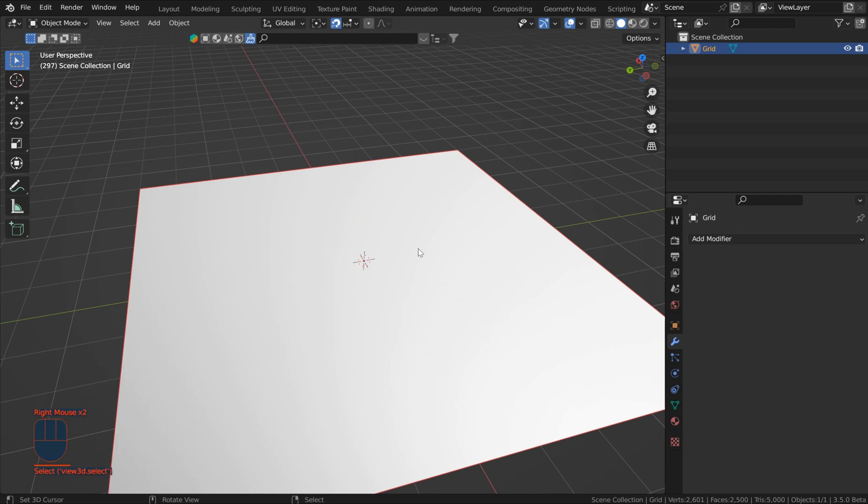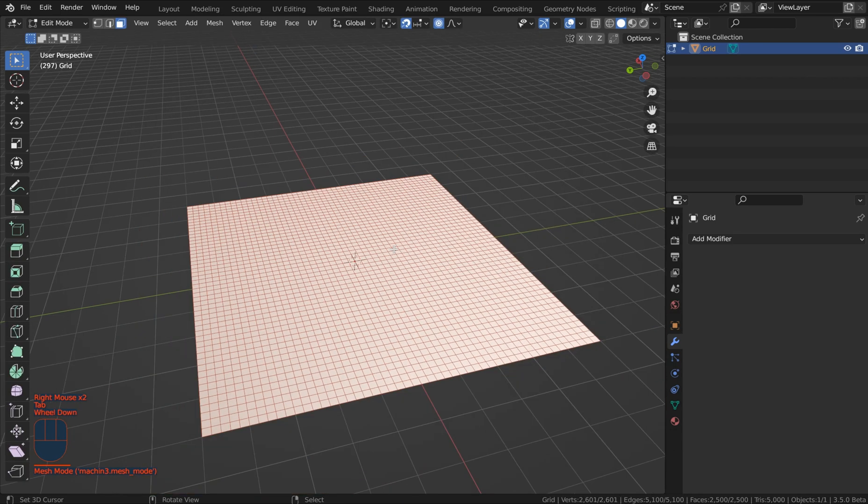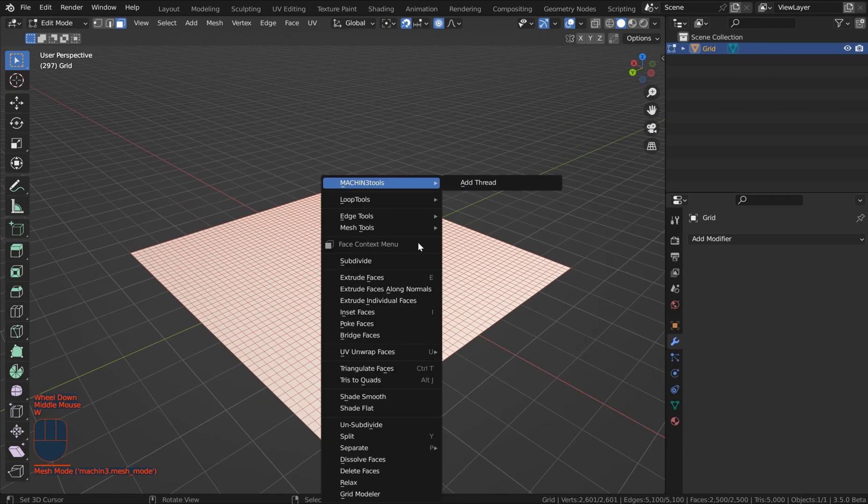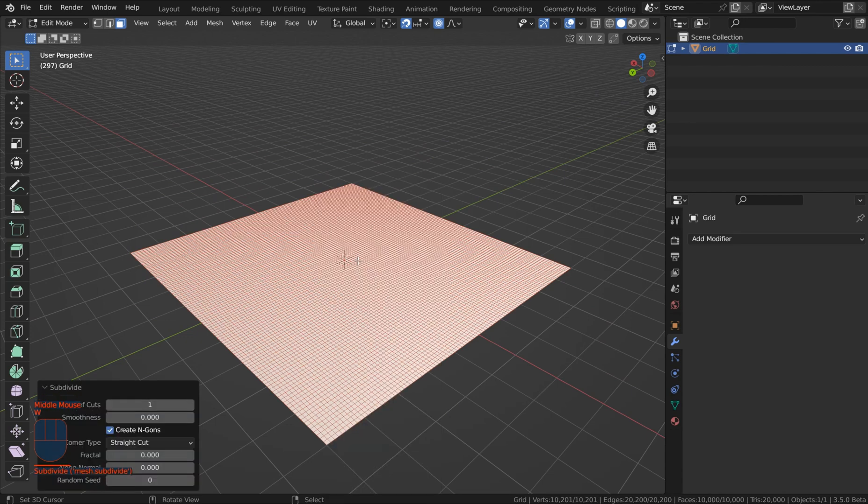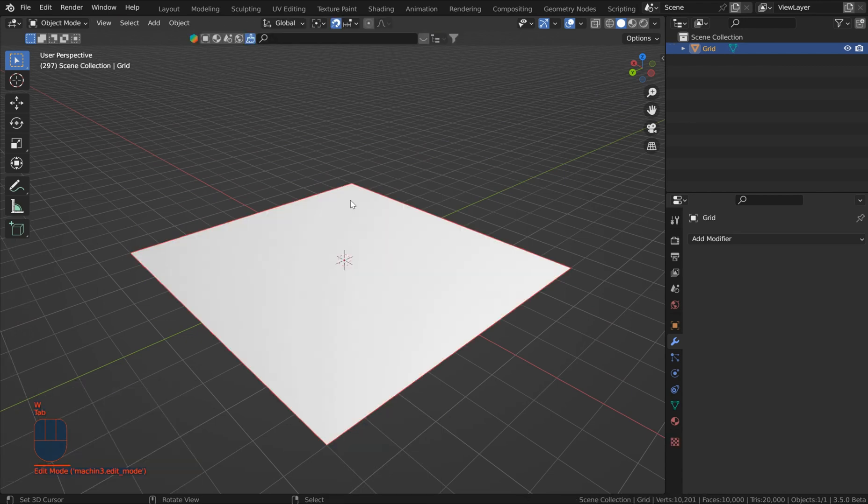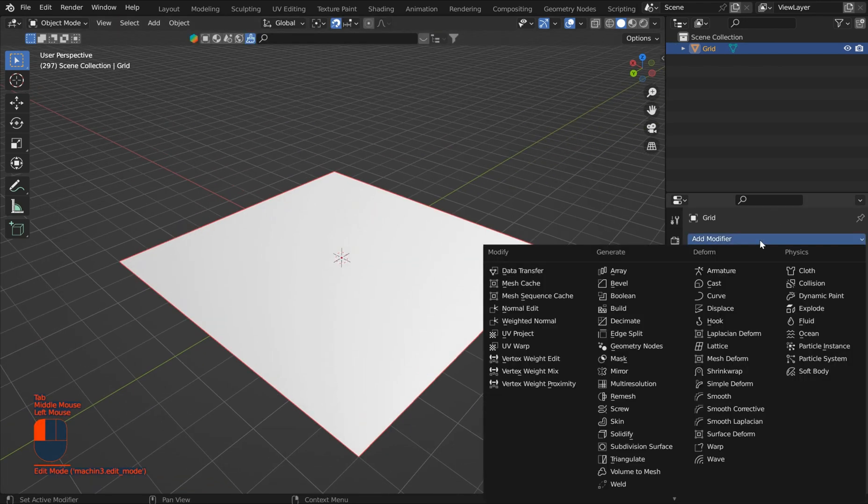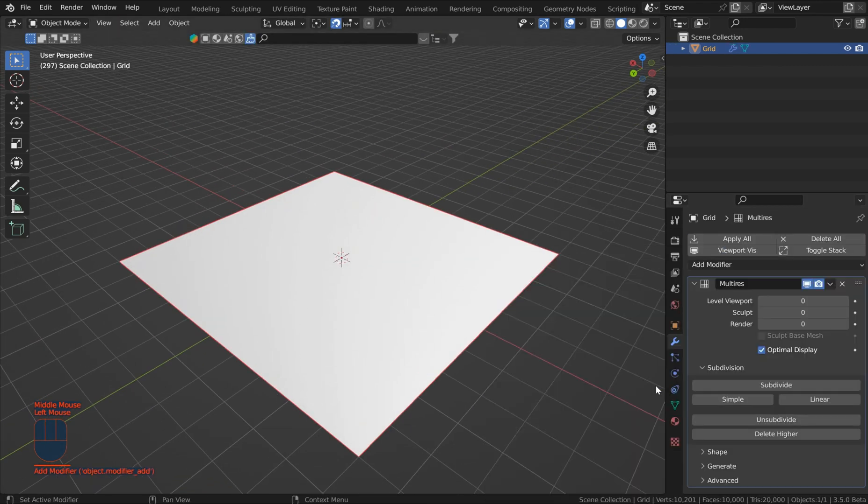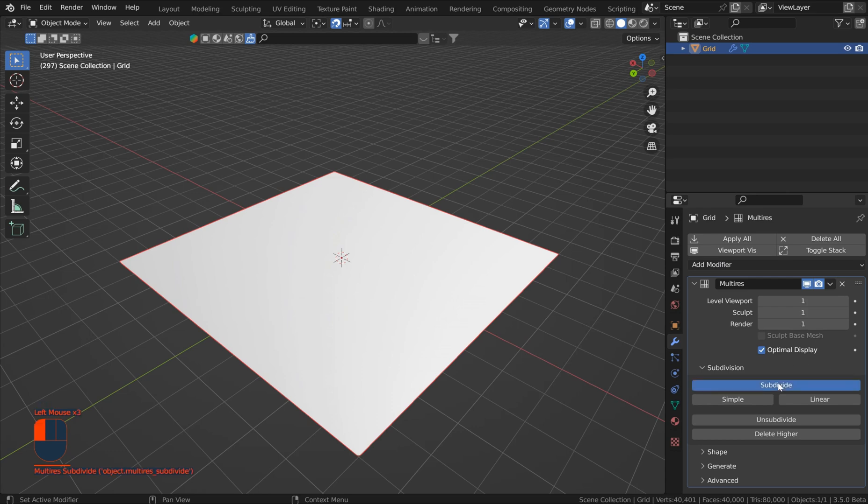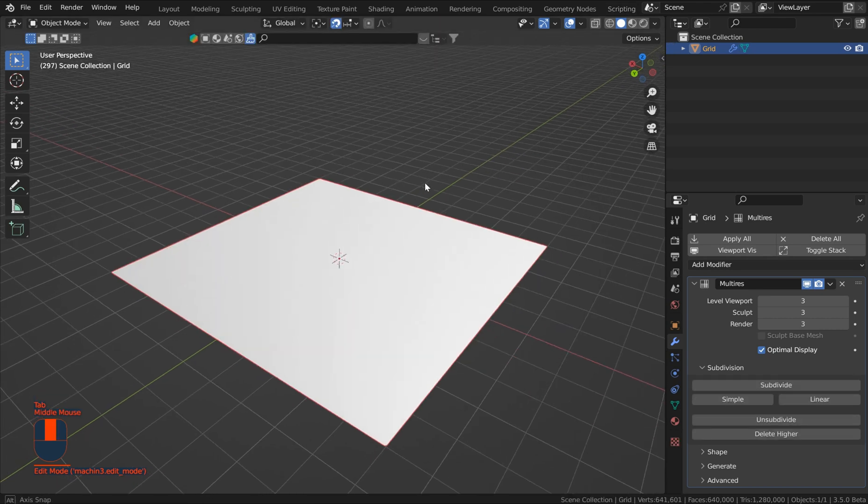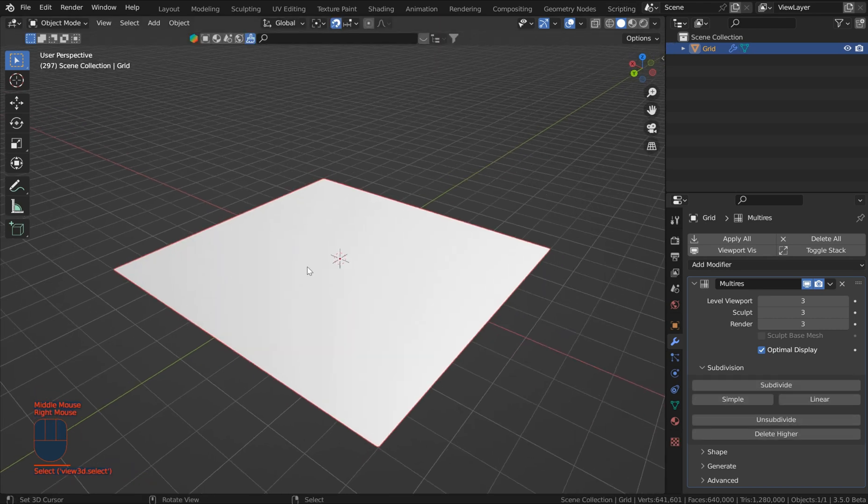10 is good, just so you can see it. Then let's jump in to face select and see how that looks. Not enough. So I'm going to subdivide that one more time and then I'm going to throw a multi-res on this and subdivide that a couple few more times. All right, so that looks good.